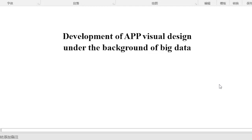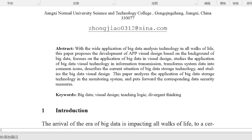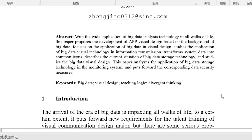Development of APP Visual Design under the background of Big Data. With the wide application of Big Data Analysis Technology in all walks of life, this paper proposes the development of APP Visual Design based on the background of Big Data, focuses on the application of Big Data in Visual Design, and studies the application of Big Data Visual Technology in Information Transmission.